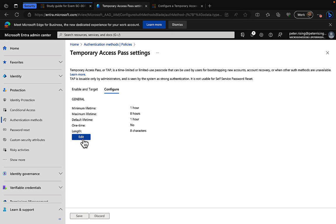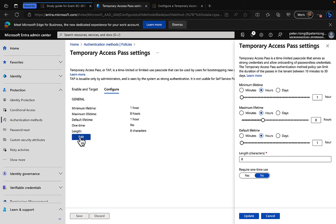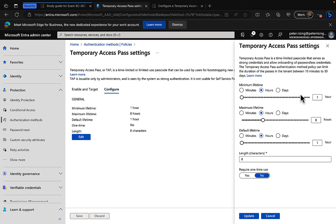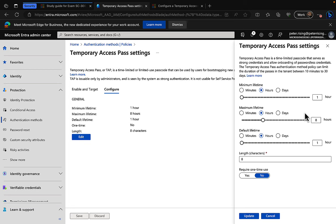We're going to edit these settings in terms of minimum, maximum lifetime, default lifetime, one time settings, and the length of the passcode. So here we can choose what we want to set for these settings. Minimum lifetime in minutes, hours, or days. Here we have the minimum lifetime is one hour. The maximum lifetime is eight hours. Think very carefully how long you want a temporary access pass to be active for. Think about your level of risk, your appetite for risk in your organization.